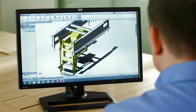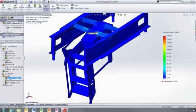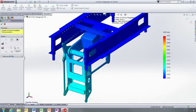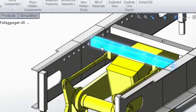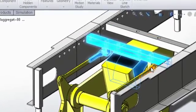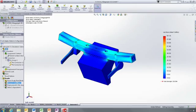SolidWorks Simulation gives designers access to powerful analysis capabilities, enabling them to improve their product performance, quality, and reliability.